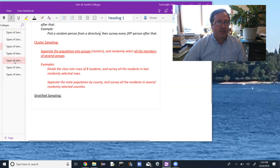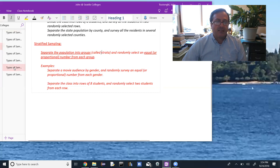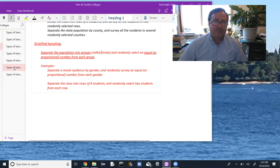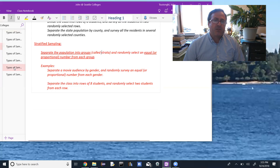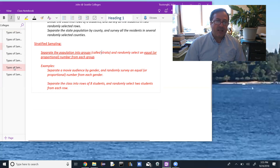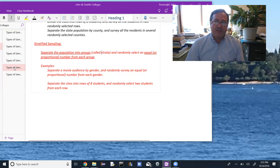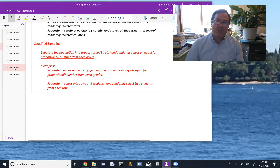Stratified sampling is similar in the beginning — we separate the population into groups called strata — but then we randomly select an equal or proportional amount from each group. For example, separate a movie audience by gender and randomly survey an equal or proportional number from each gender. If women outnumbered men two to one — say 200 women and 100 men — we might survey 20 women and 10 men: a proportional amount from each stratum.